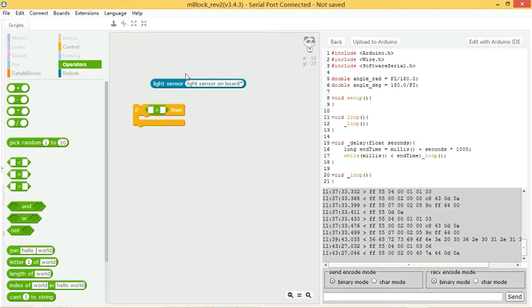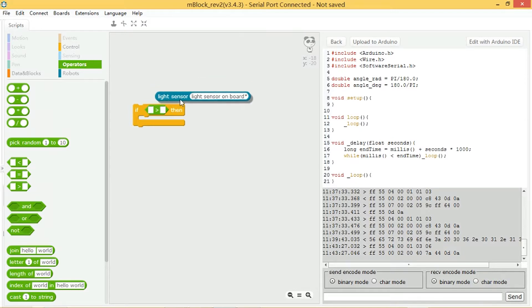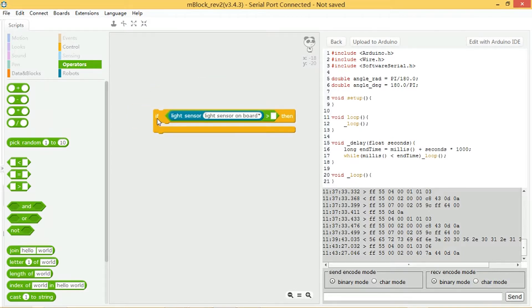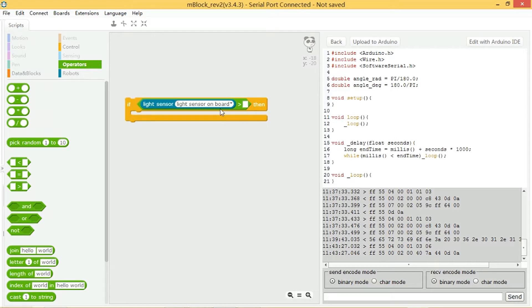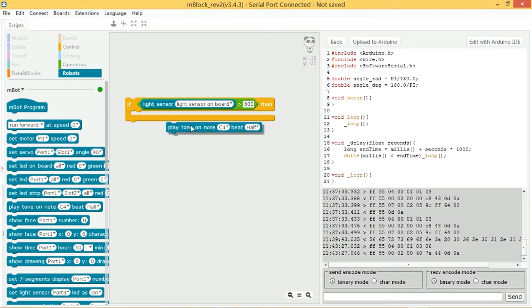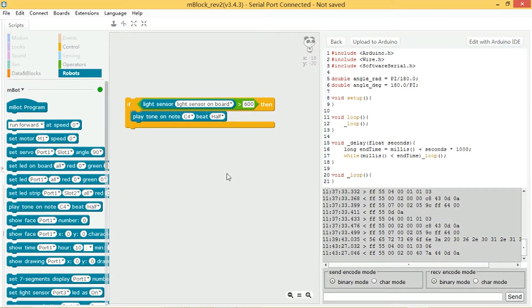Now I want to say if the value returned from the light sensor, so I plug this block in, is greater than 600, then I want to play a tone, so play tone on note C4.